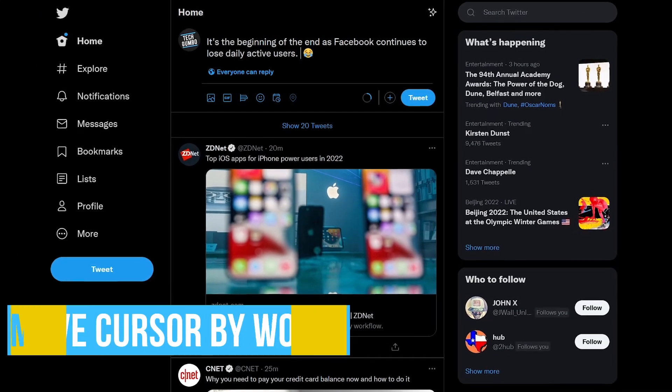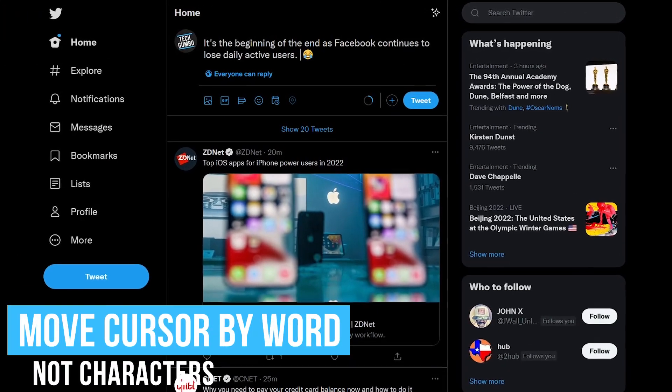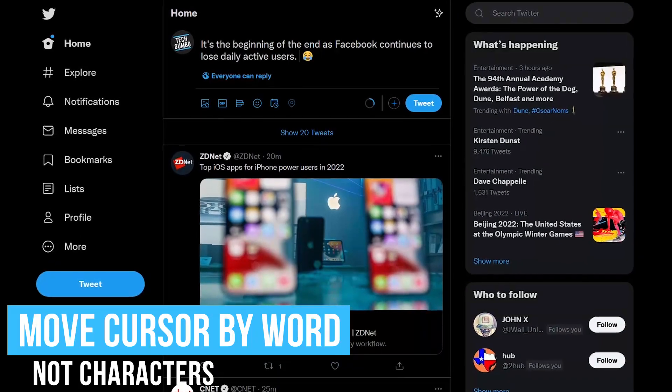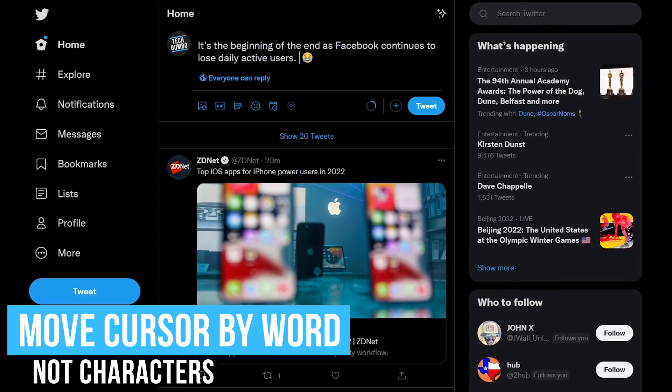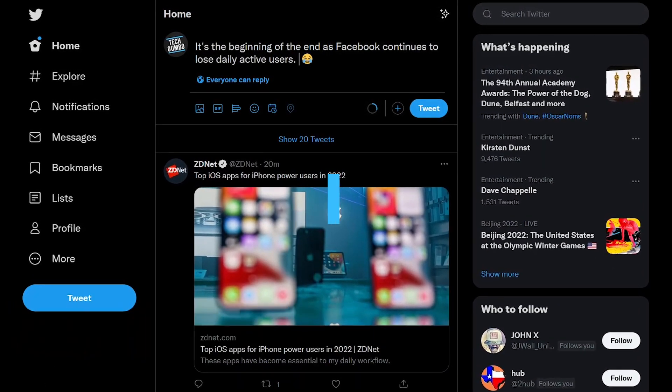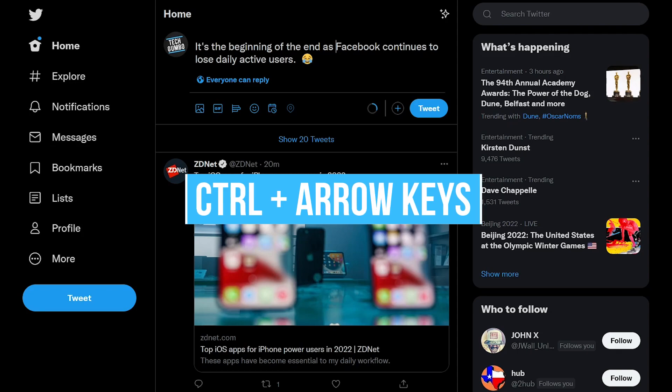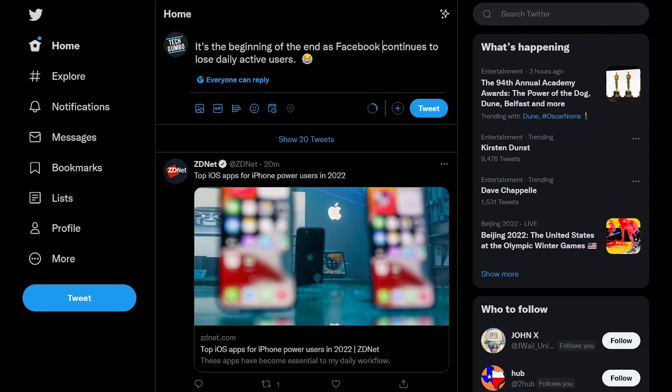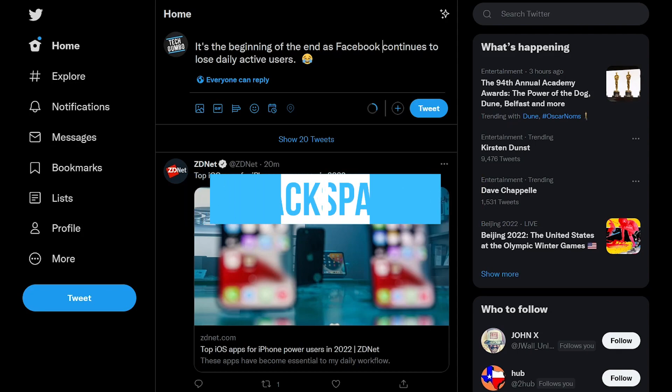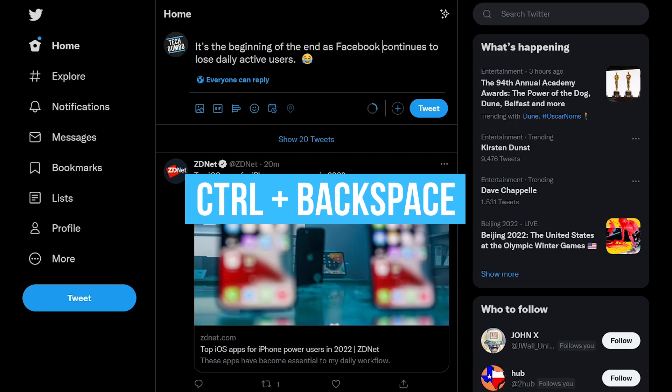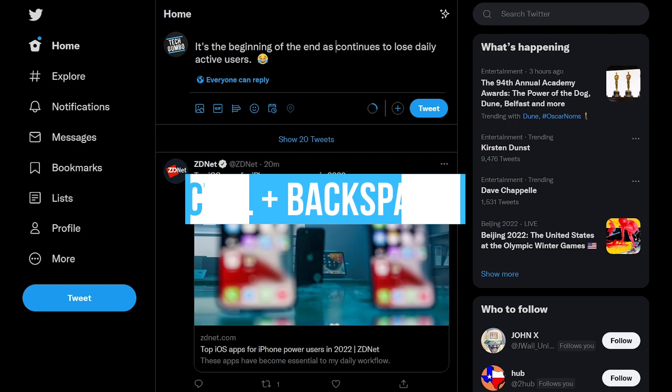Whether you're on a website like Facebook or Twitter, or some other site with a text field, pressing the Ctrl and left and right arrow keys will let you jump to the start of words instead of individual characters. In addition, to delete the previous word, use the keyboard shortcut, which is the Ctrl and backspace keys.